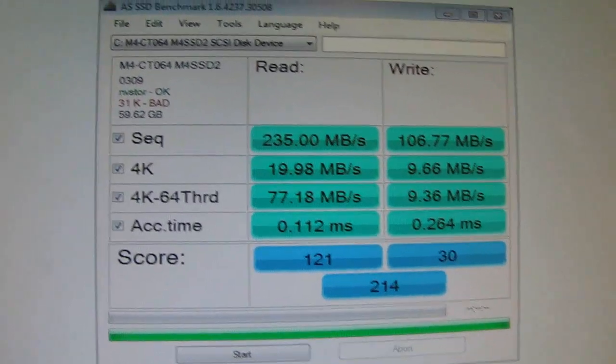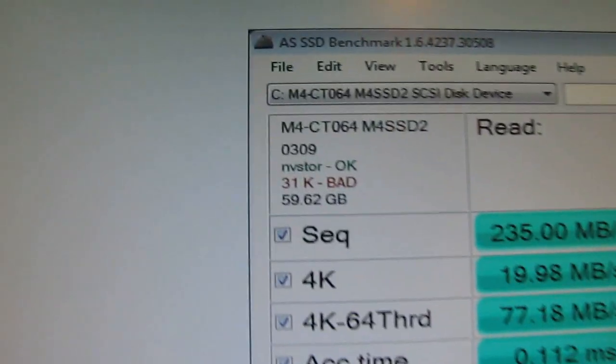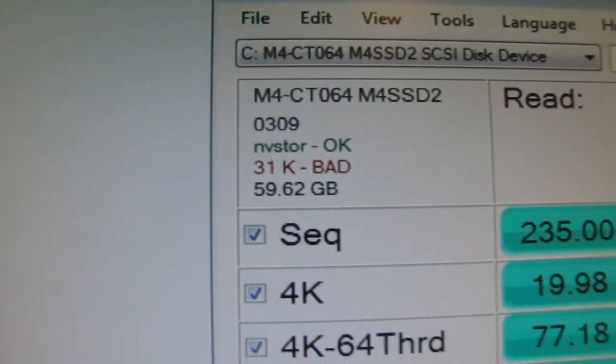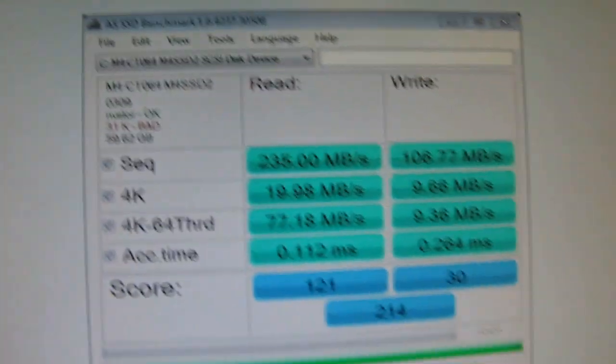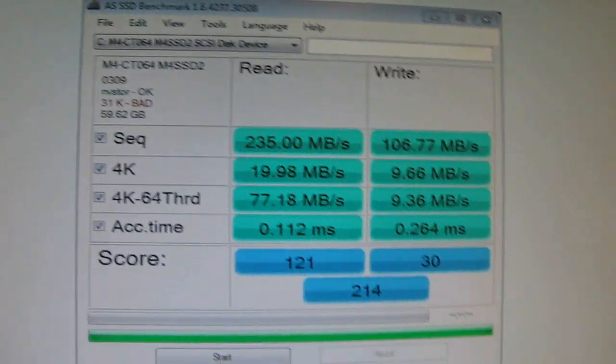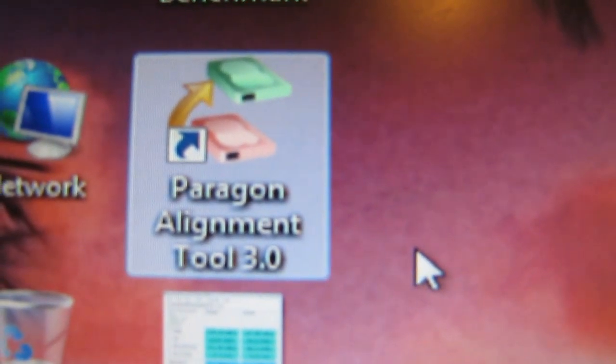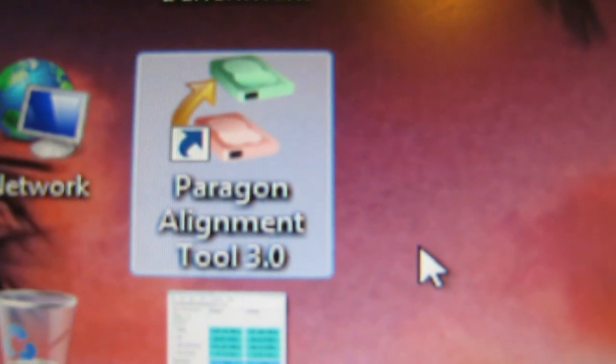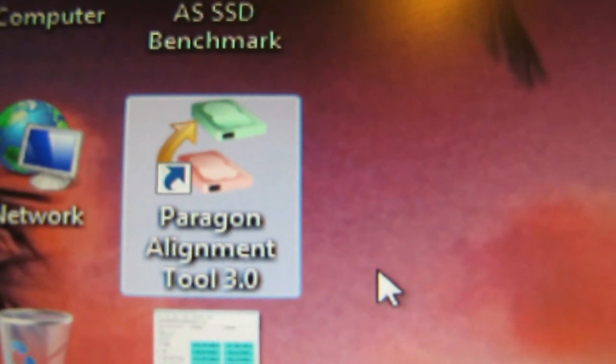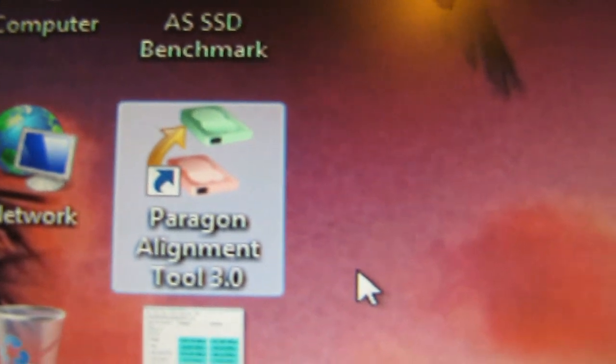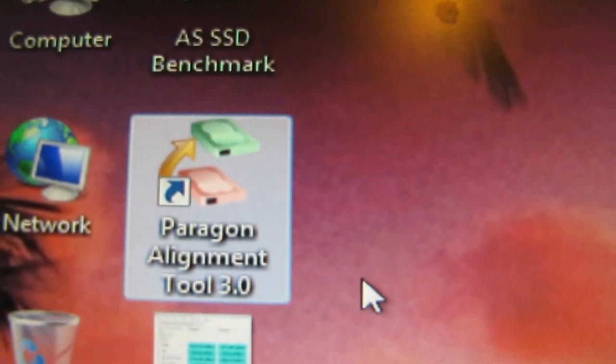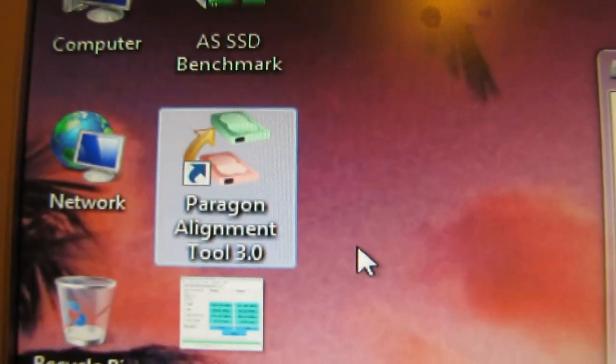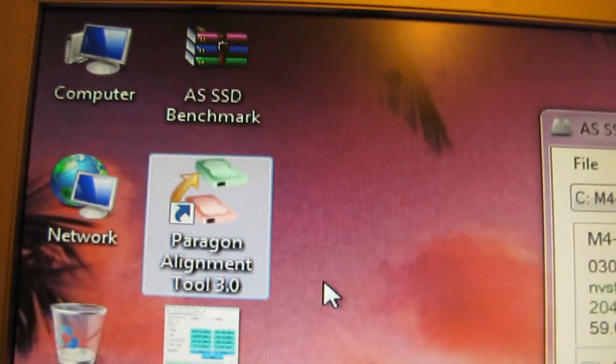There is a small solution to this and the solution is very simple. You'll need to download the Paragon Alignment Tool, 2.0, 3.0, I think it really doesn't matter but I personally used 3.0.